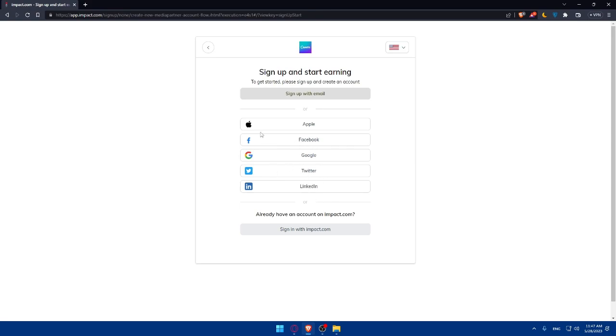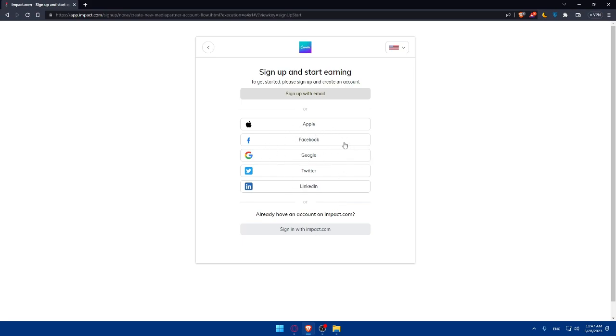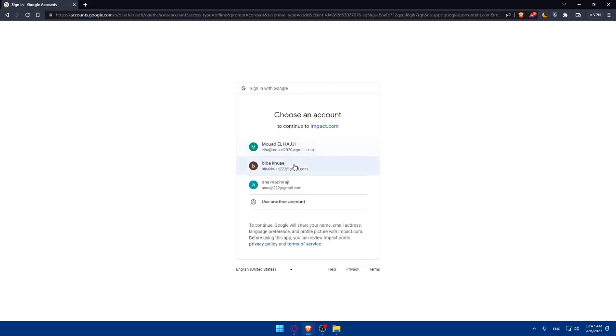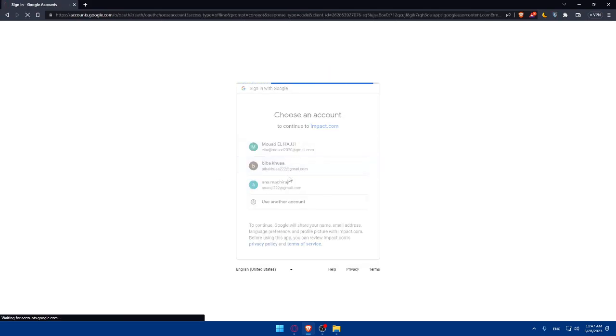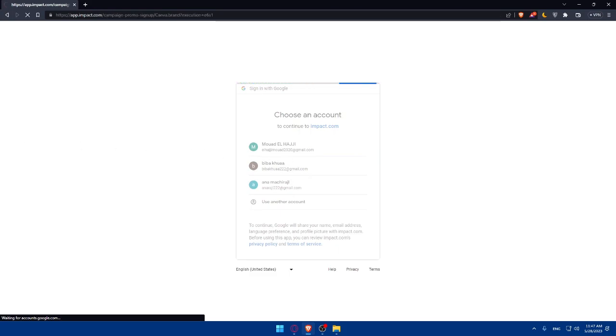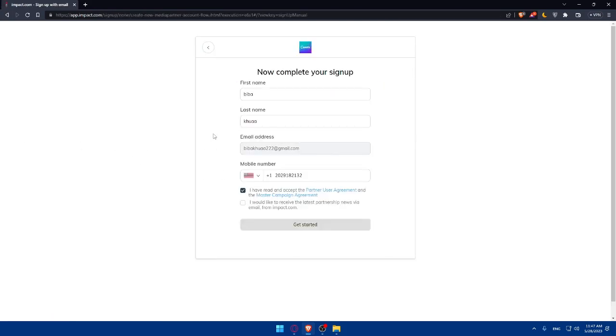Make sure to sign up with your email or if you have an account, sign up with your Impacts.com account. If you don't have an account, simply create an account with Apple, Facebook, Google, Twitter, LinkedIn or even your email. For me, I'm just going to choose Google here. I'm going to choose a Google account and it should not take a lot of time.